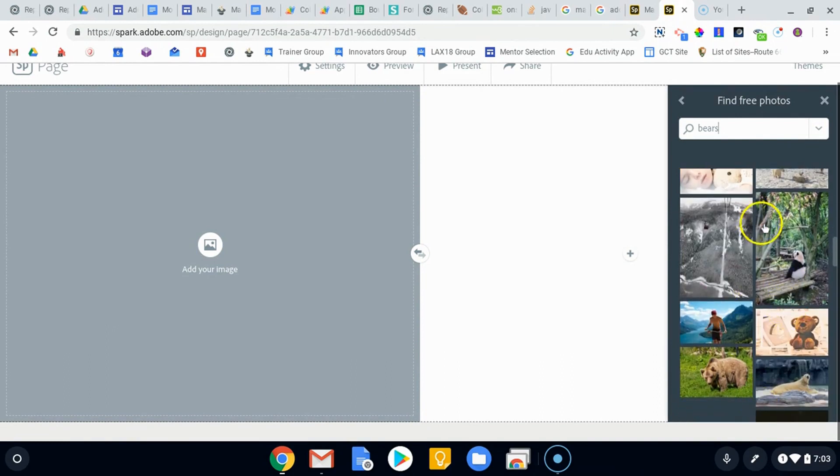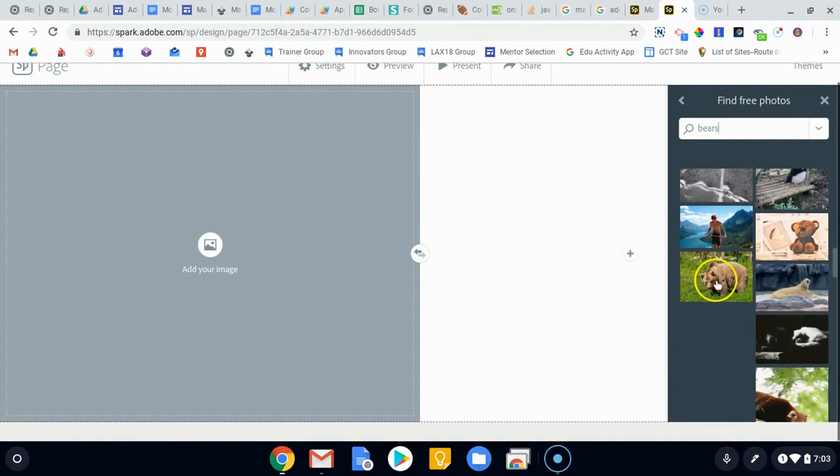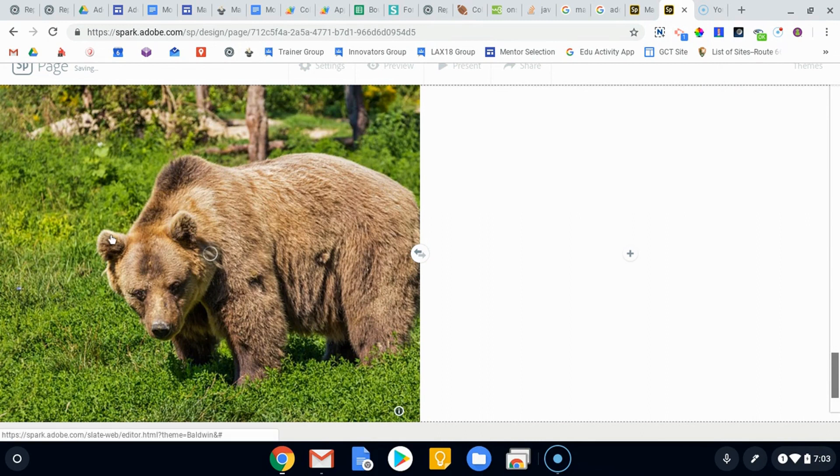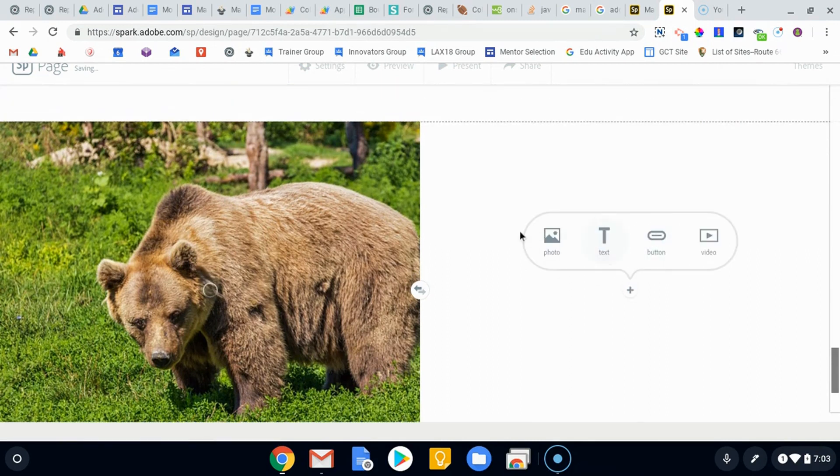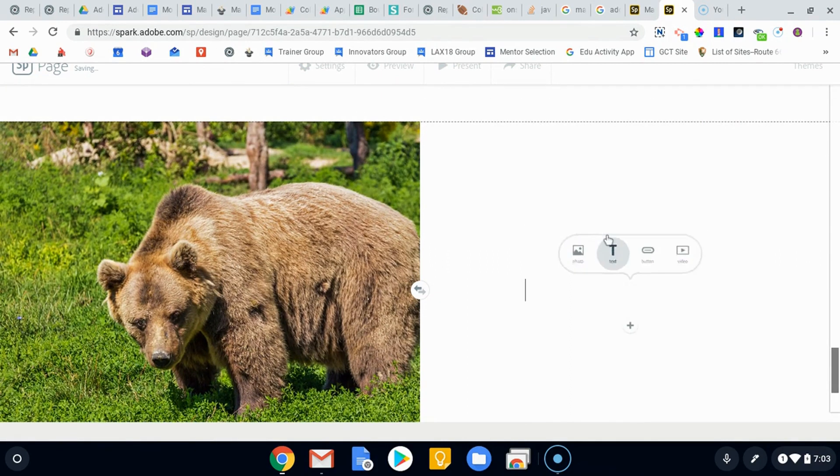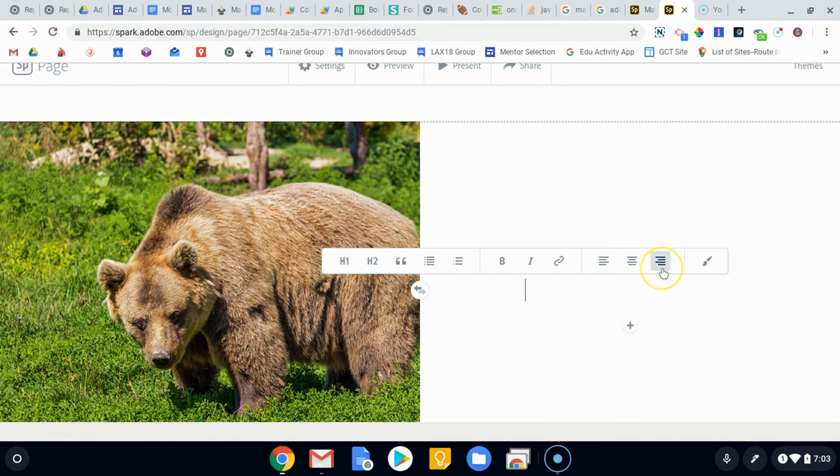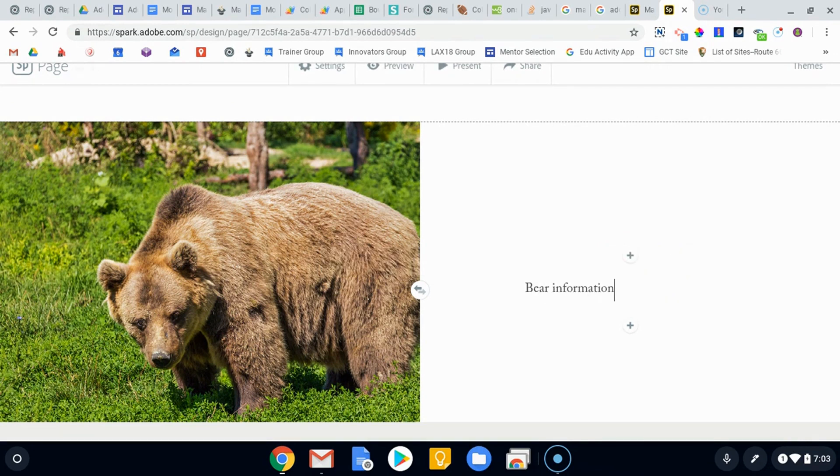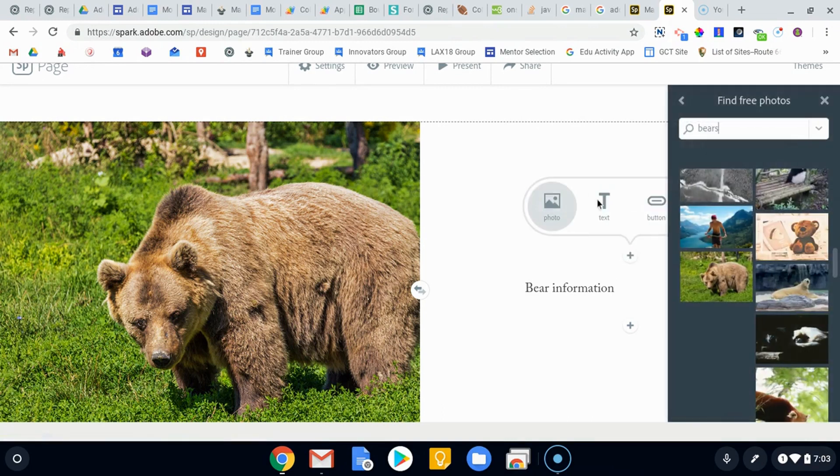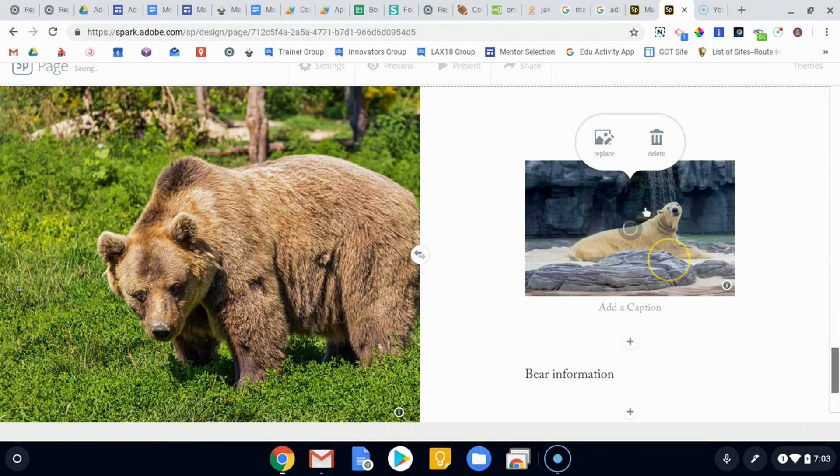Let's put a new bear in. Let's get, I like that guy right there. Let's get this picture. And so we put that picture in, and on this one we are going to add some text, you know, maybe a little bit of a header about bear information.